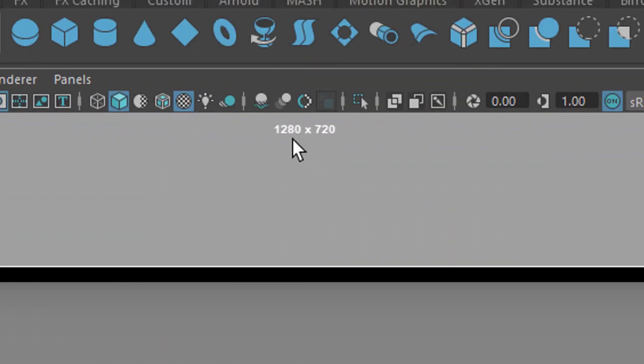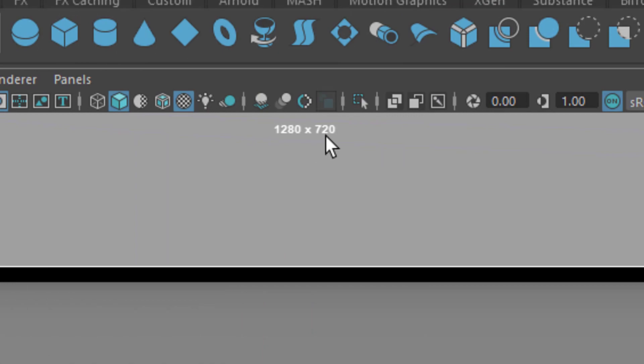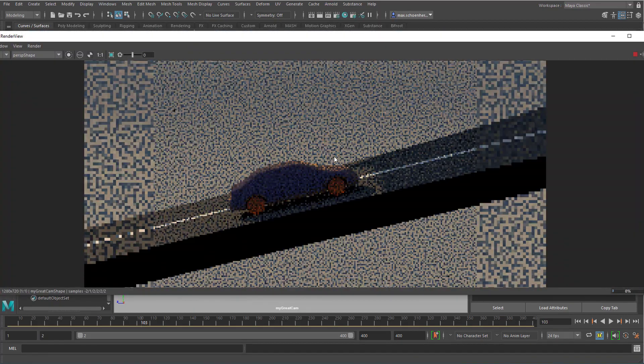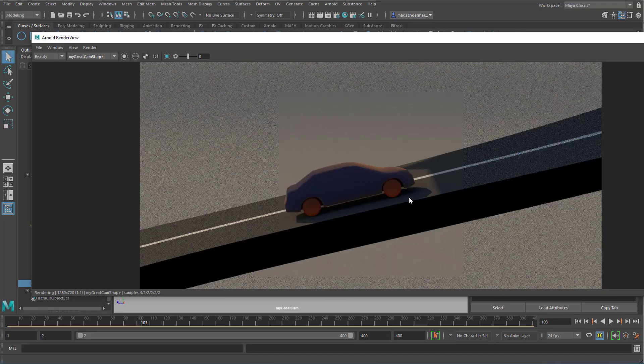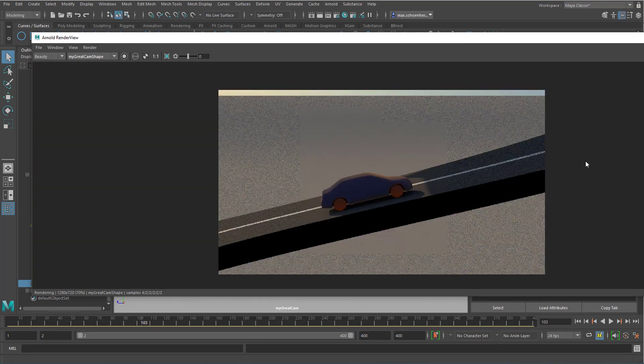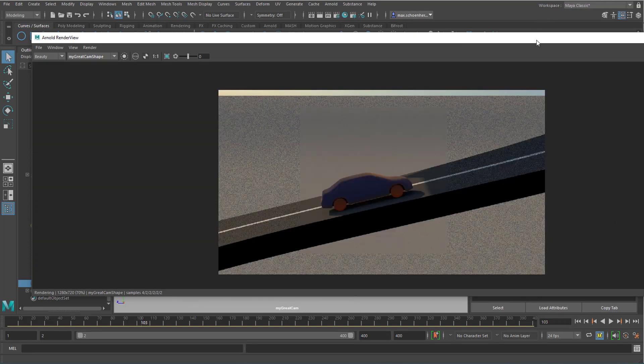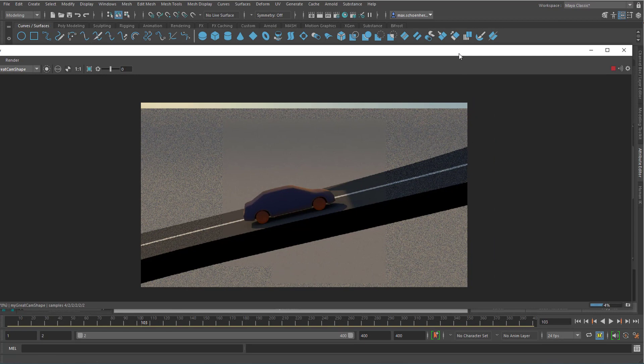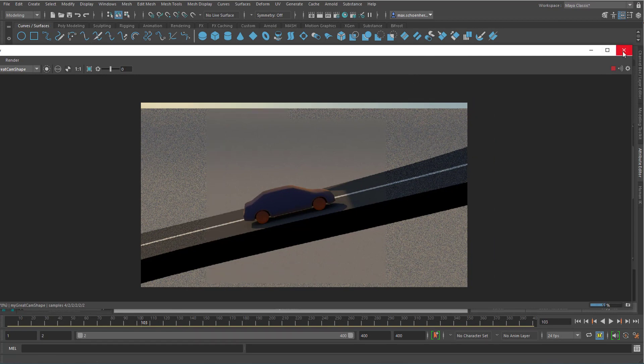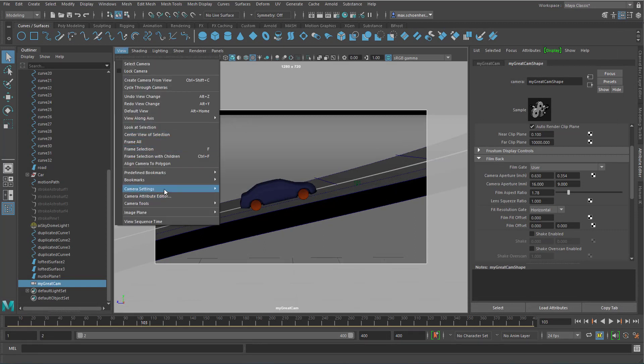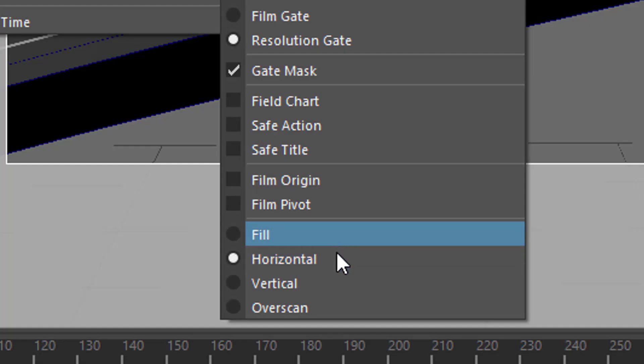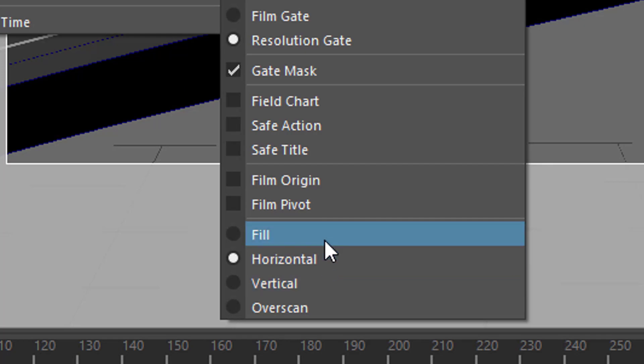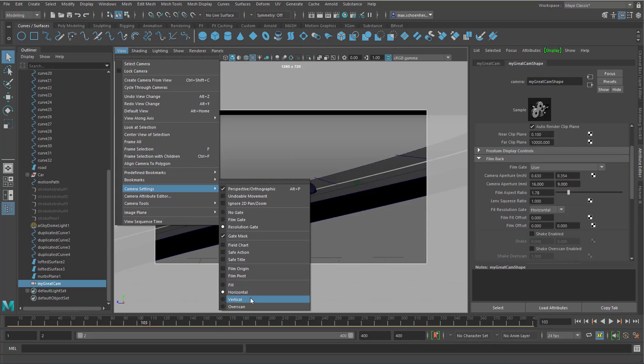So currently it's 1280 by 720. That's what you see here. We're going to render this aspect in migrate camera shape. When you zoom in or out, you see exactly this aspect. It's rendering exactly what you see here. Now, sometimes you want more space. Do you want to see more? That's why I go back to view camera settings. You go down to Fill, Horizontal, Vertical or Overscan. Let's fill it vertically.